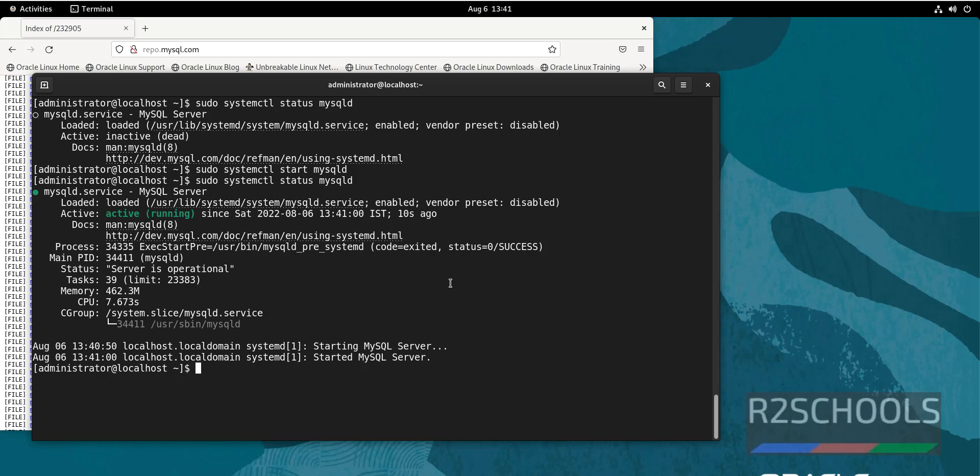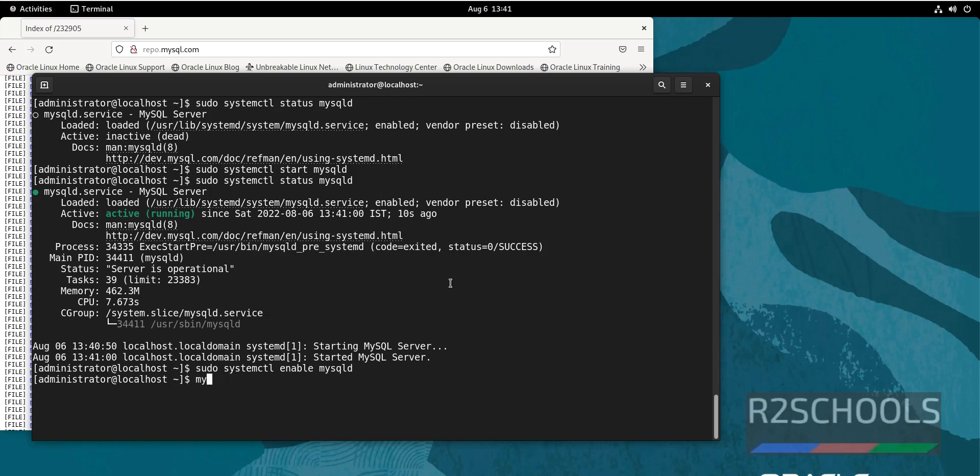By running the command: sudo systemctl enable, then we have to provide the service name. Service name is mysqld. It is done. We have seen how to start and how to enable MySQL service. Now let's verify the MySQL installed version. Type mysql --version.